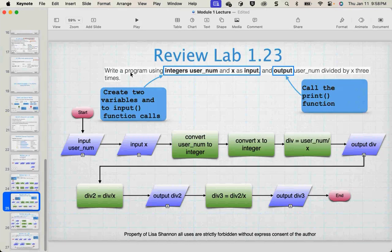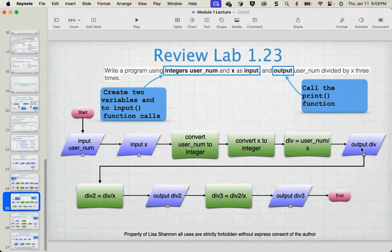Lab 1.23: write a program where the user enters usernum and x as integers, and output usernum divided by x three times. So div = usernum / x, output div; then div2 = div / x, output div2; then div3 = div2 / x, output div3.